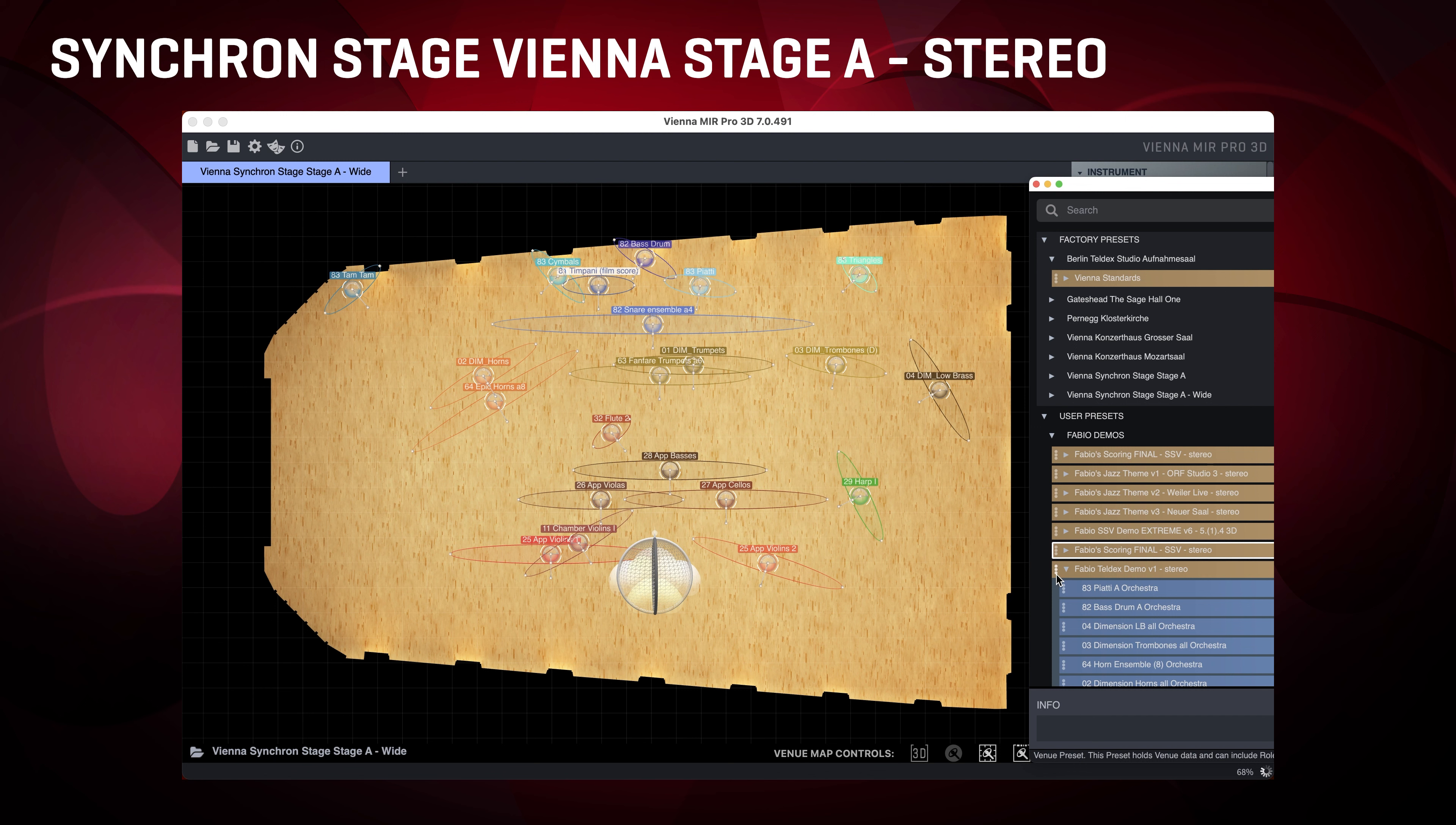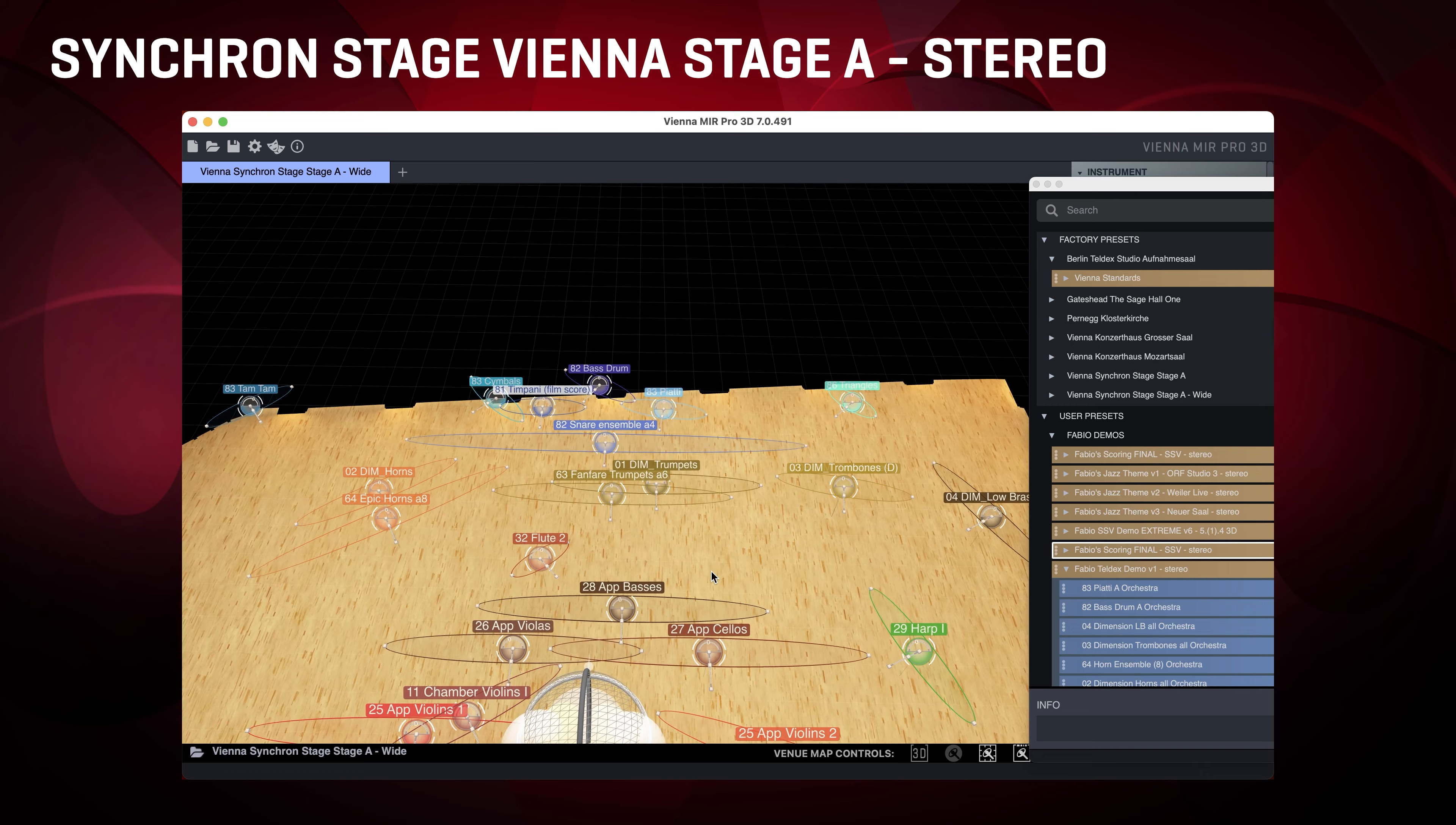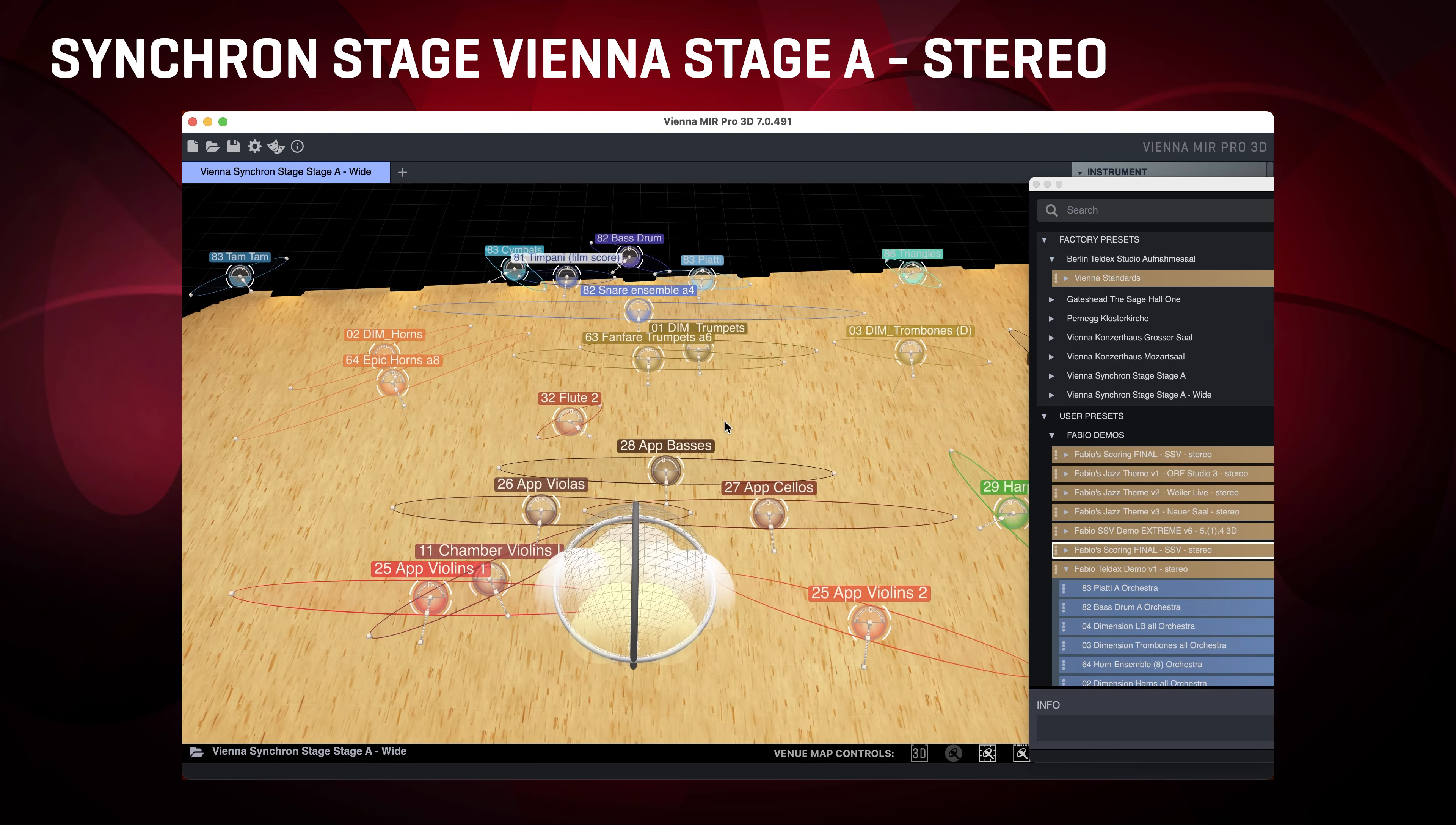Let's compare the two scoring stages. To remind ourselves, we're hearing Teldex Studio Berlin again. Now let's listen to Synchron Stage Vienna. So there's quite a difference! Let's compare this part here again.